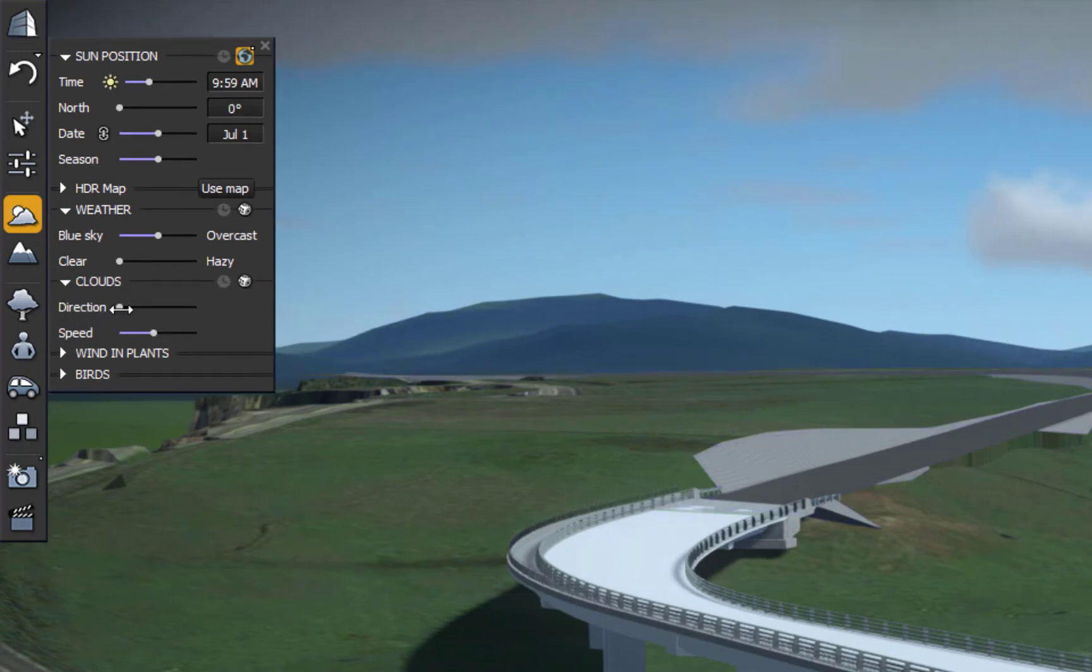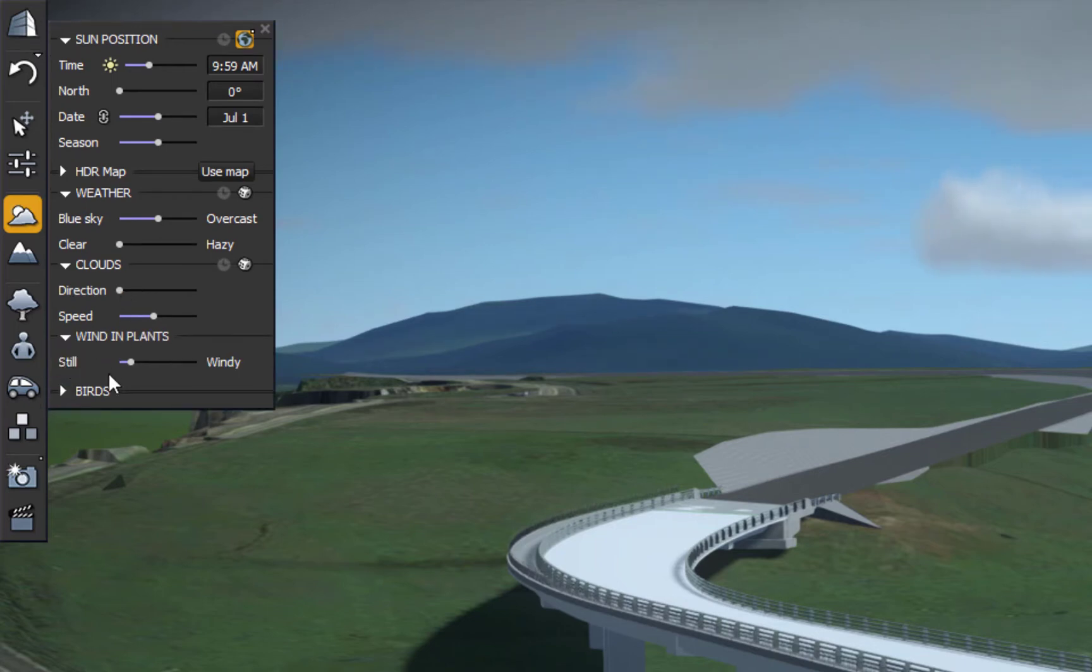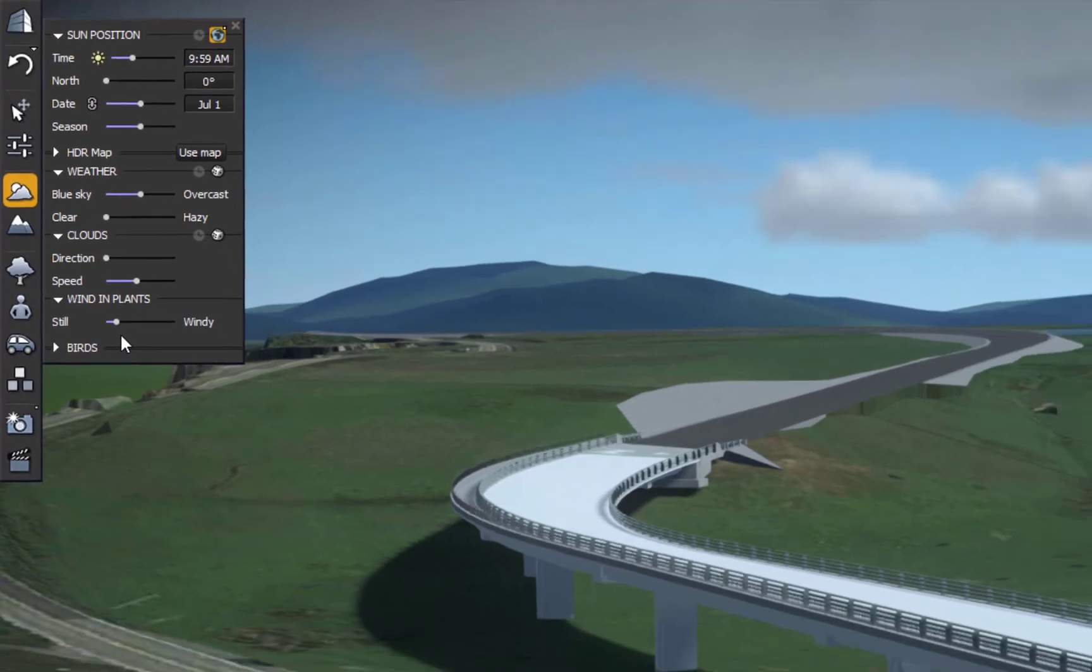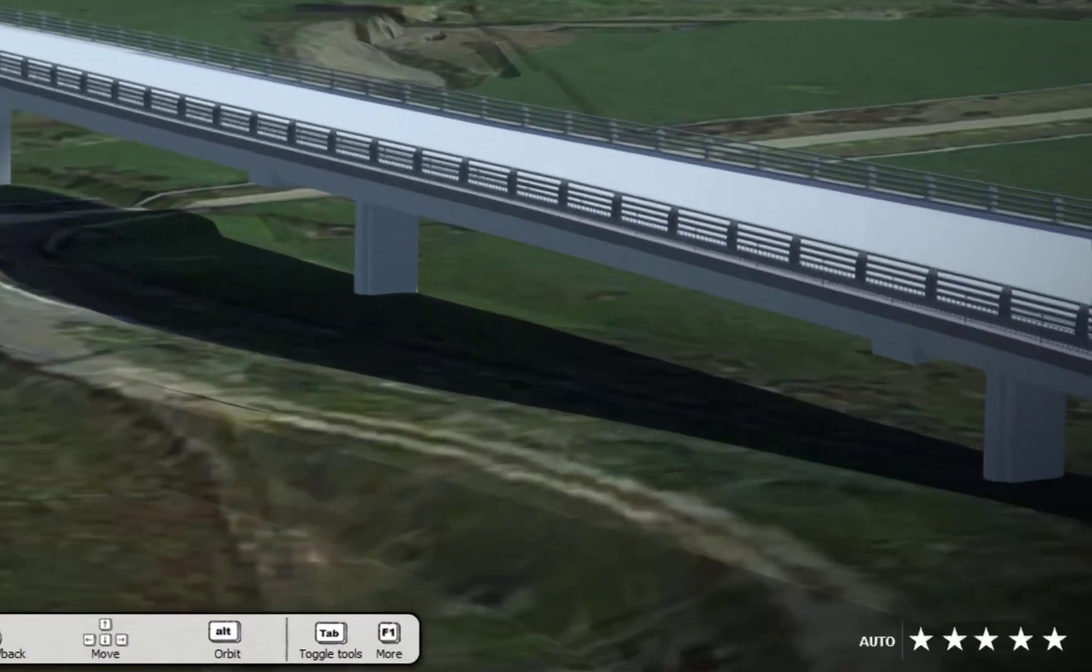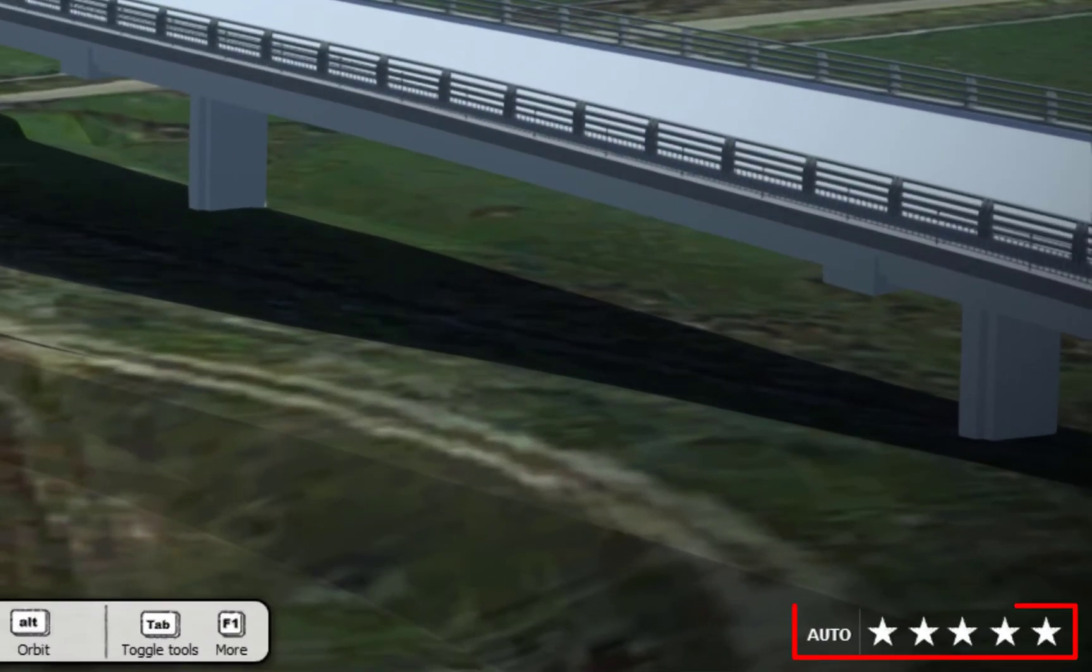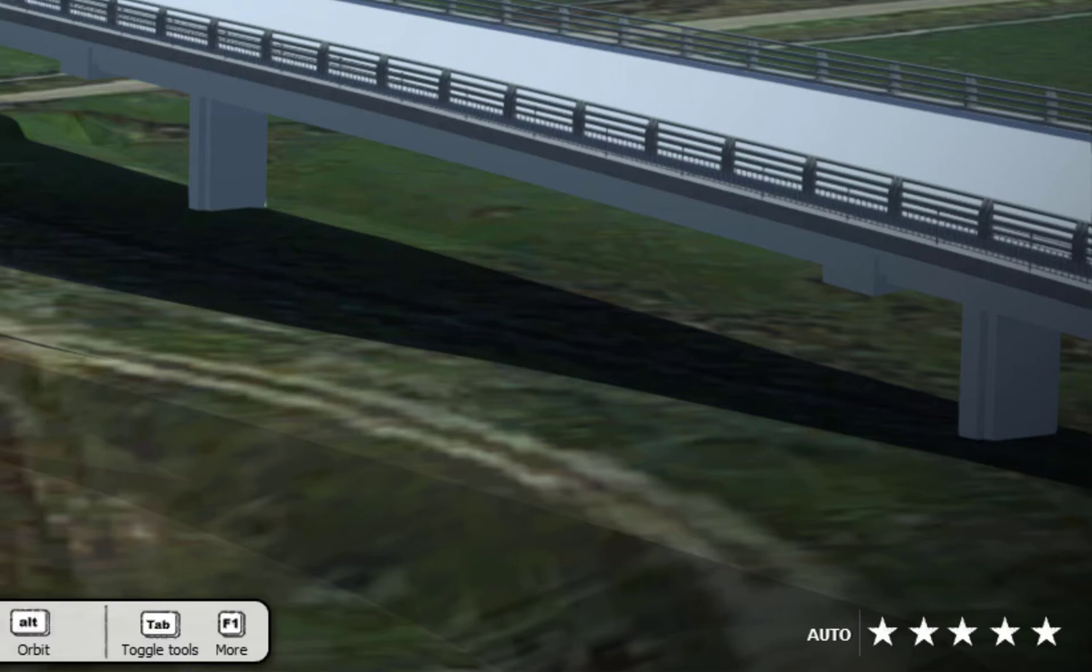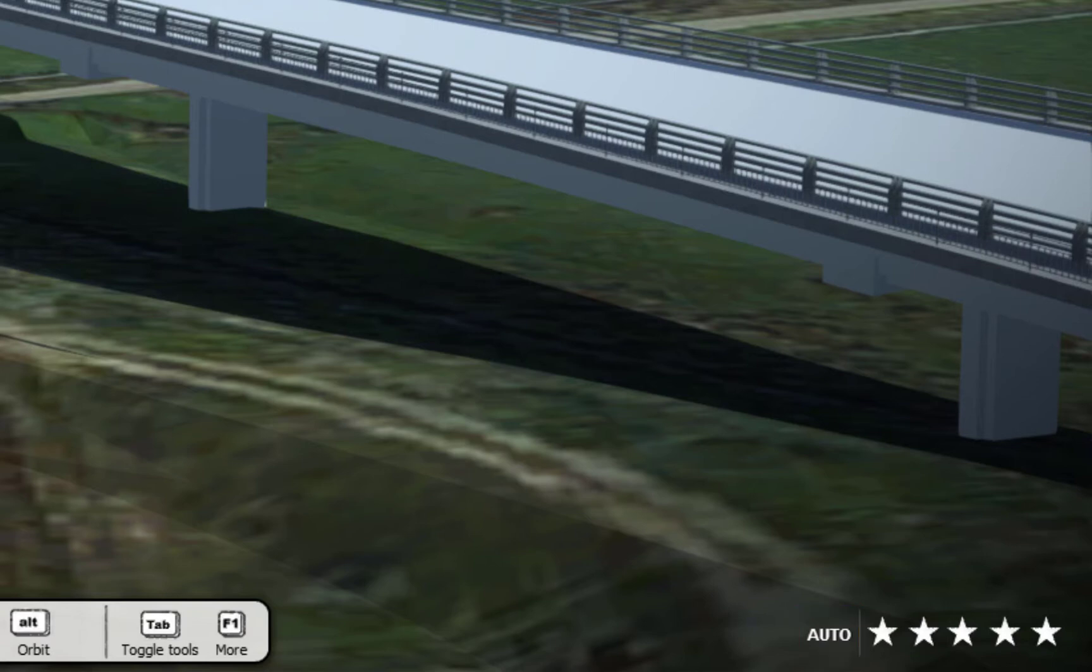Below that we can control the direction of the clouds, the speed. Below that we have wind in the plants and we can control the wind in the plants. Now this sense of realism, the clouds moving in the background, this is being determined by the five stars in the bottom right corner. My graphics card, I've got an 8GB video graphics card. So I can have it set to a level of detail, which is five stars at the max.